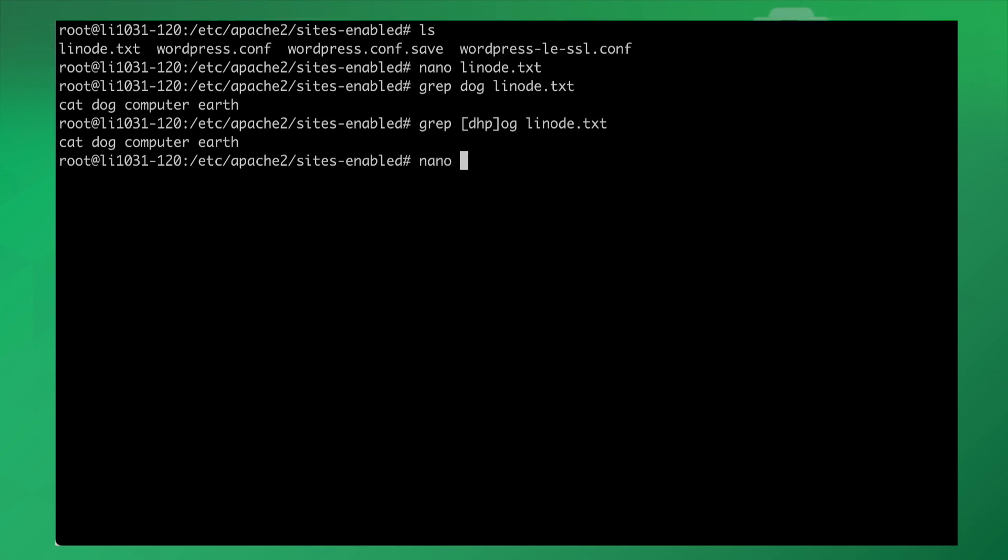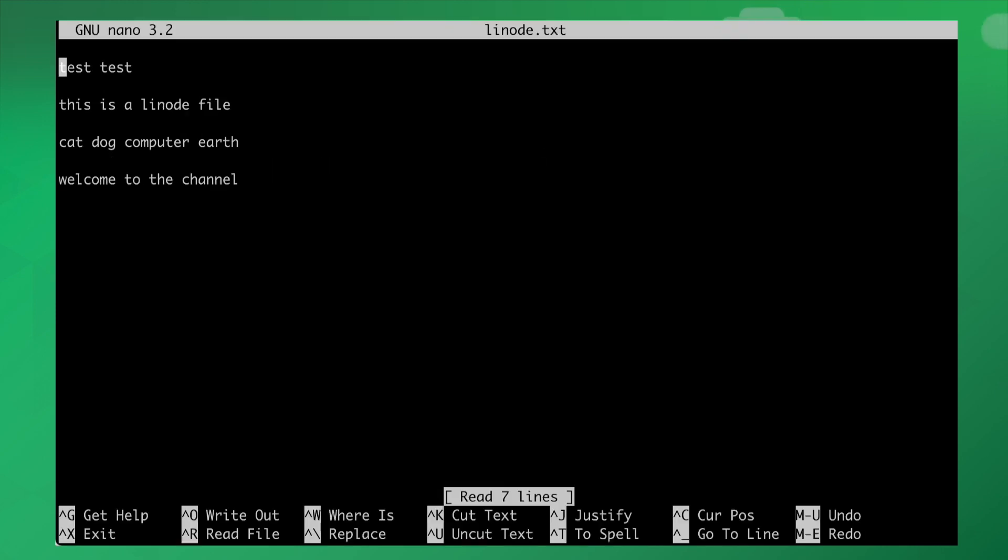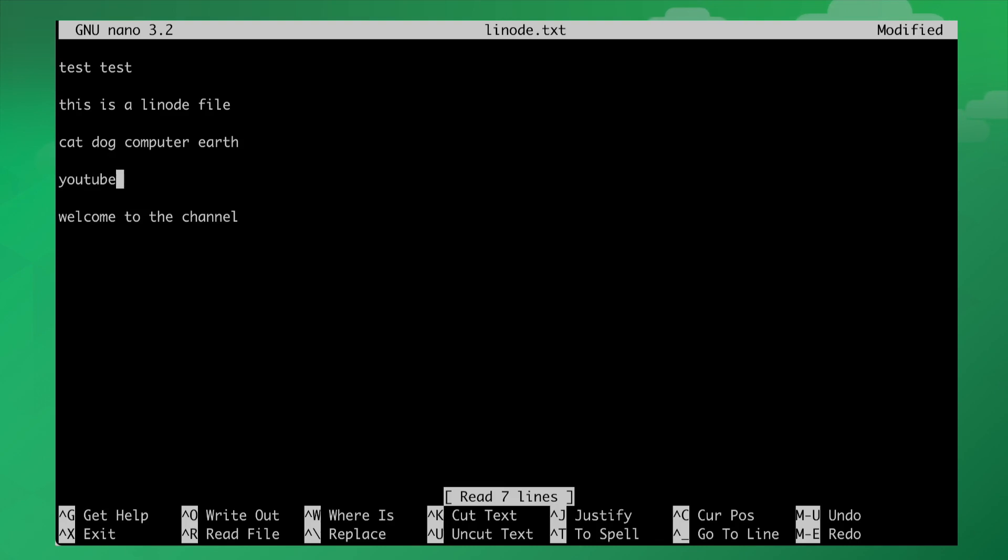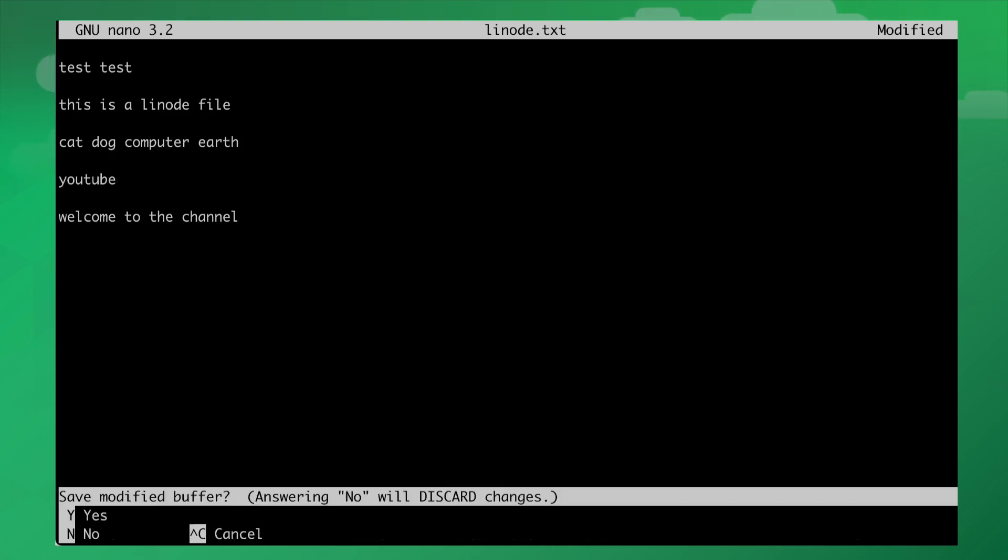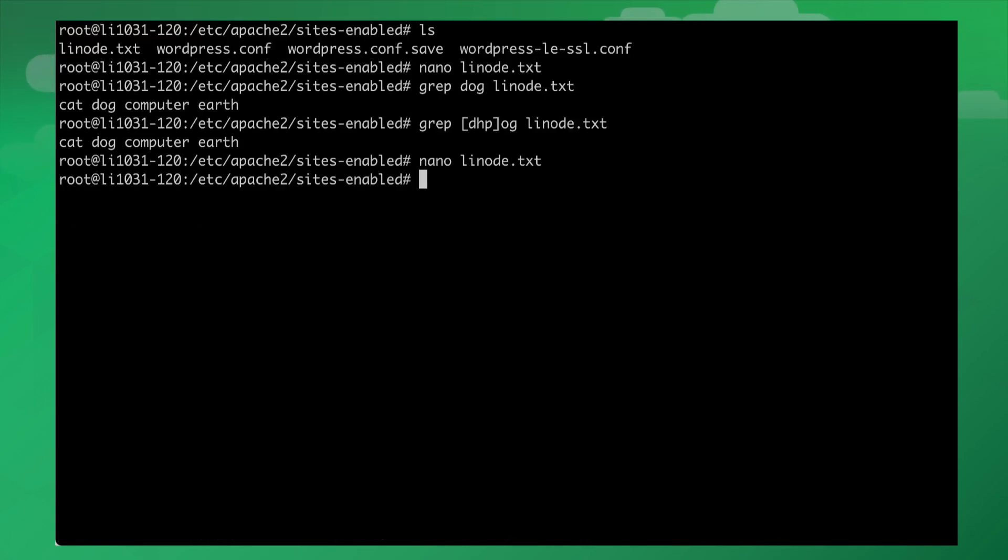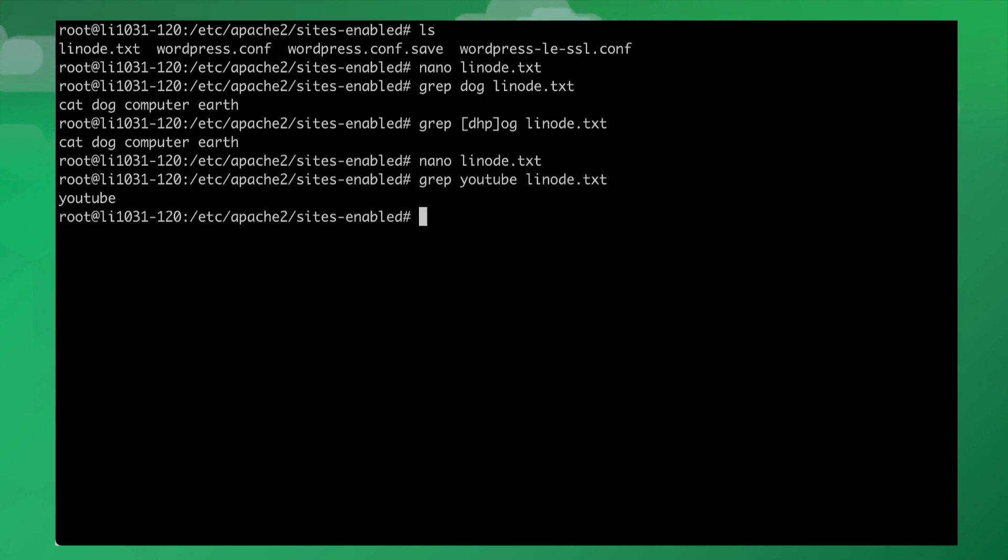Let me go back into nano. I'll add linode.txt and I'll type in YouTube. Let me get out of here, I'll save it. Then I'll go into grep. I'll say YouTube. Is there anything named YouTube in any of these files? And sure enough, it finds it.